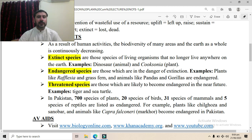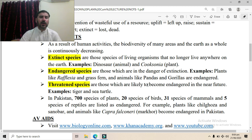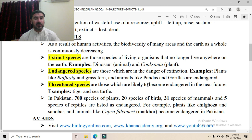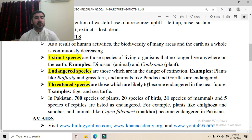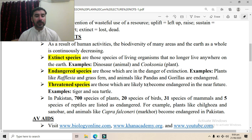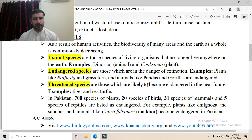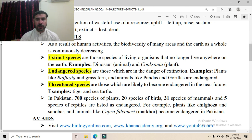The third category is threatened species — those species which are likely to become endangered in the near future. Comparatively, threatened species exist in larger numbers than endangered species, but if human activities continue in the same manner and these species are over-exploited, there is a possibility they will become endangered. Examples are the tiger and sea turtle.